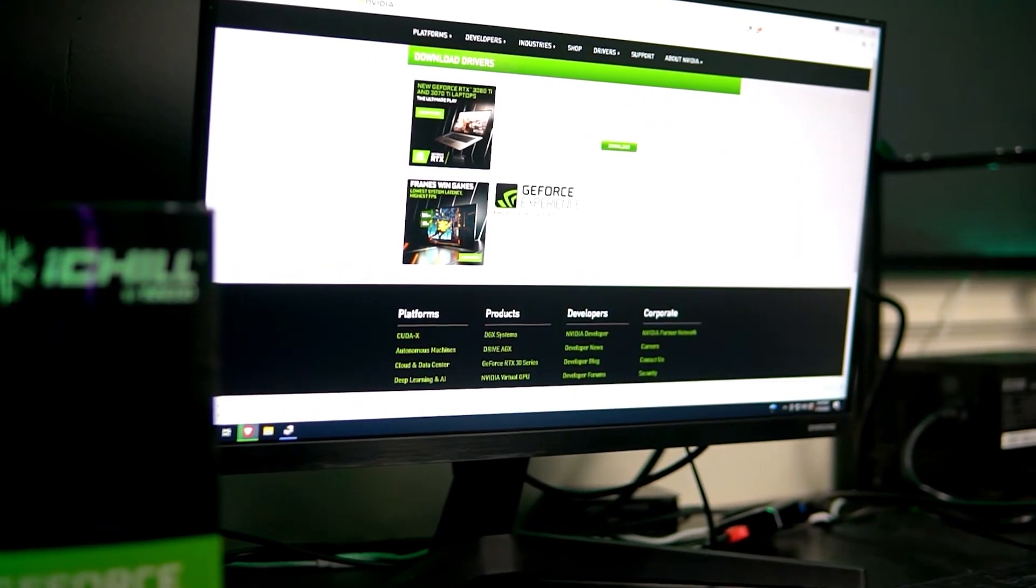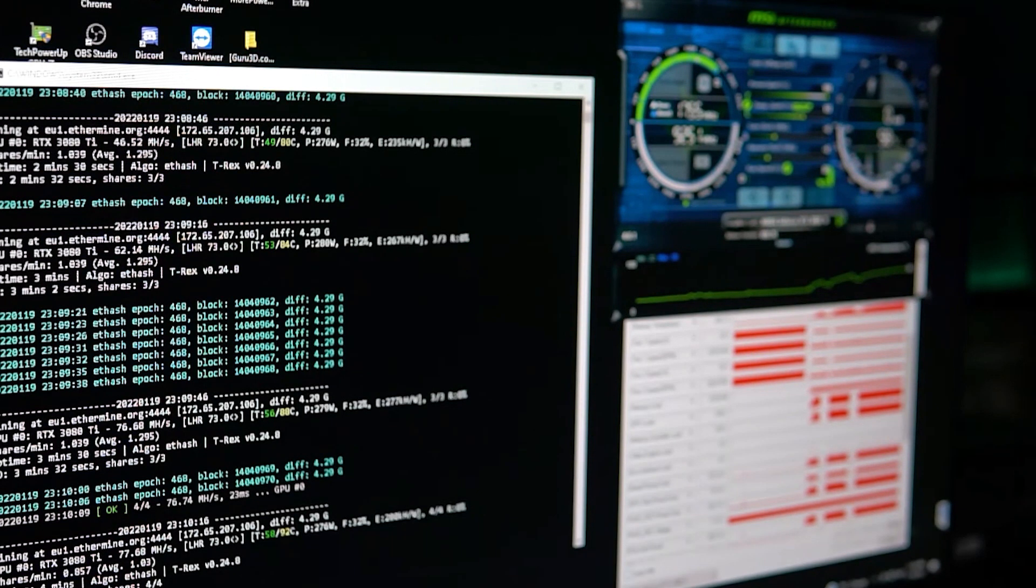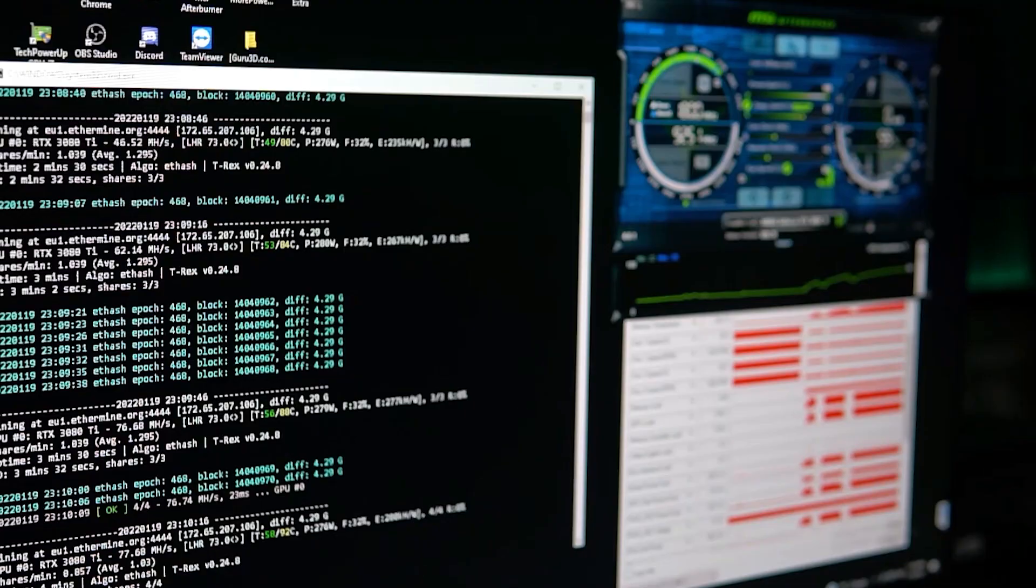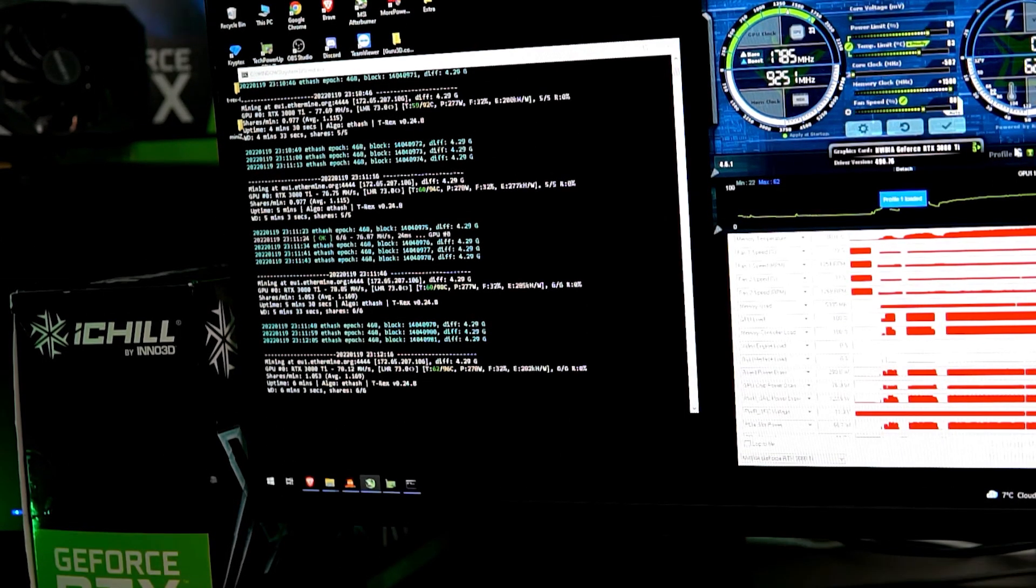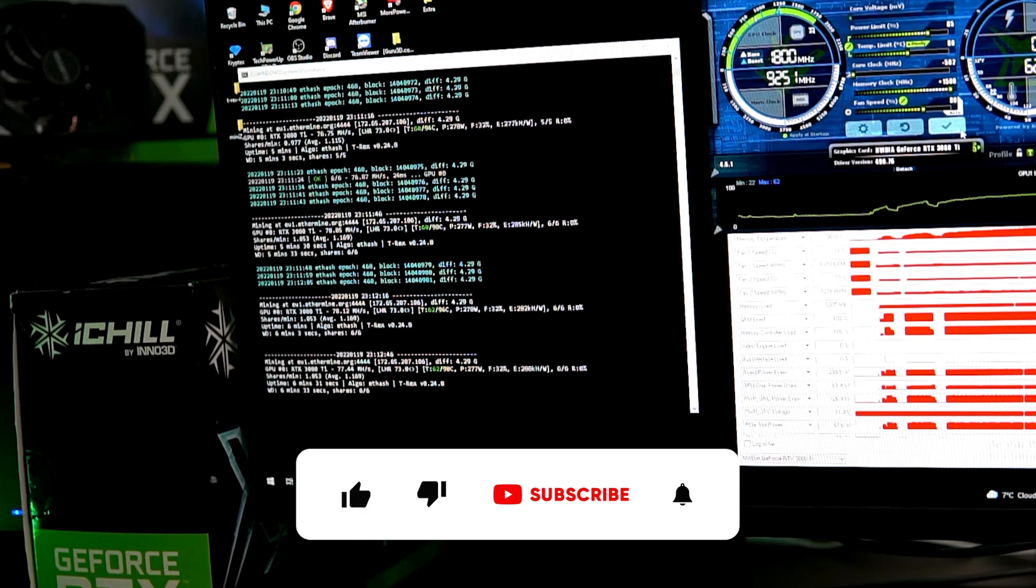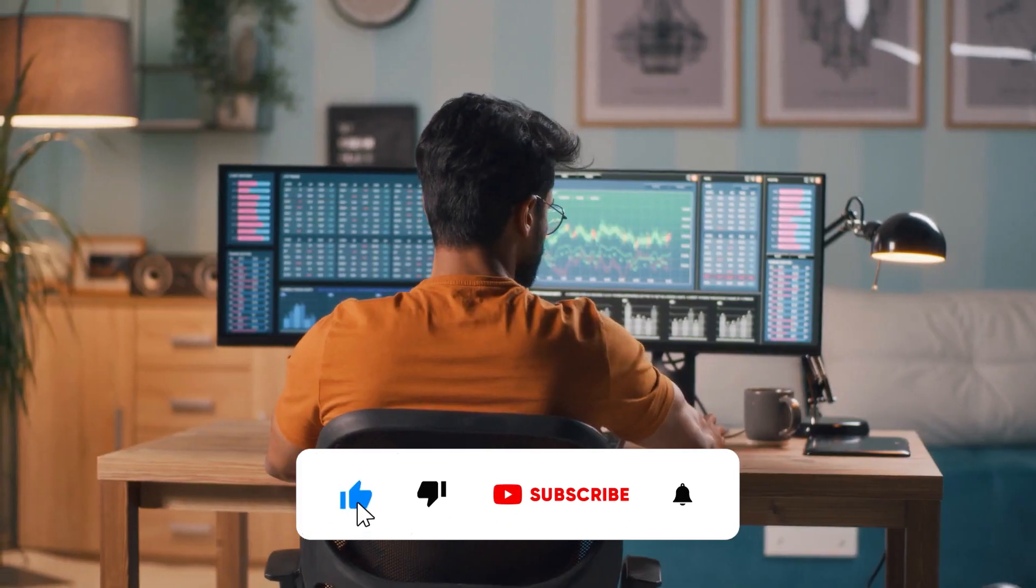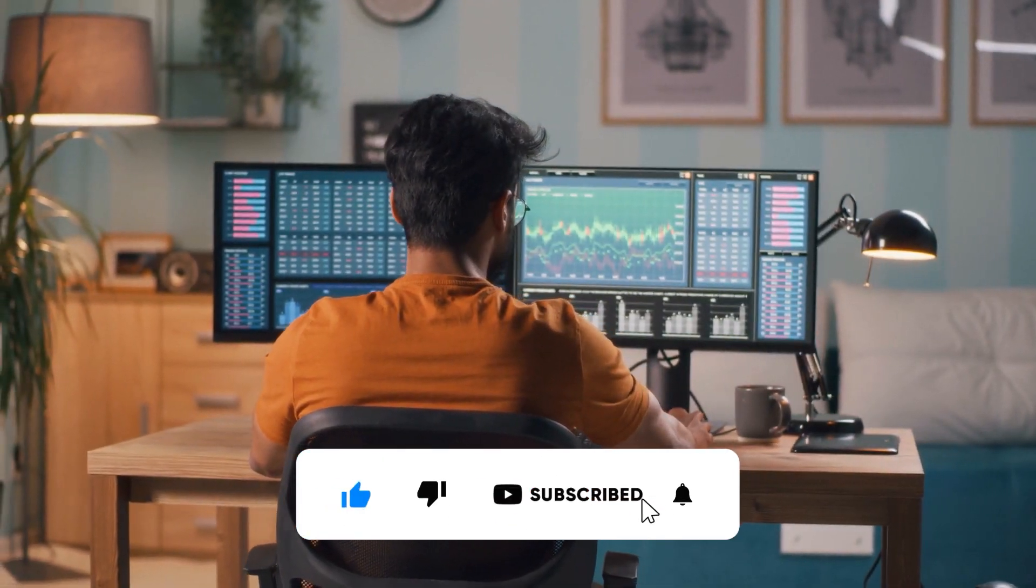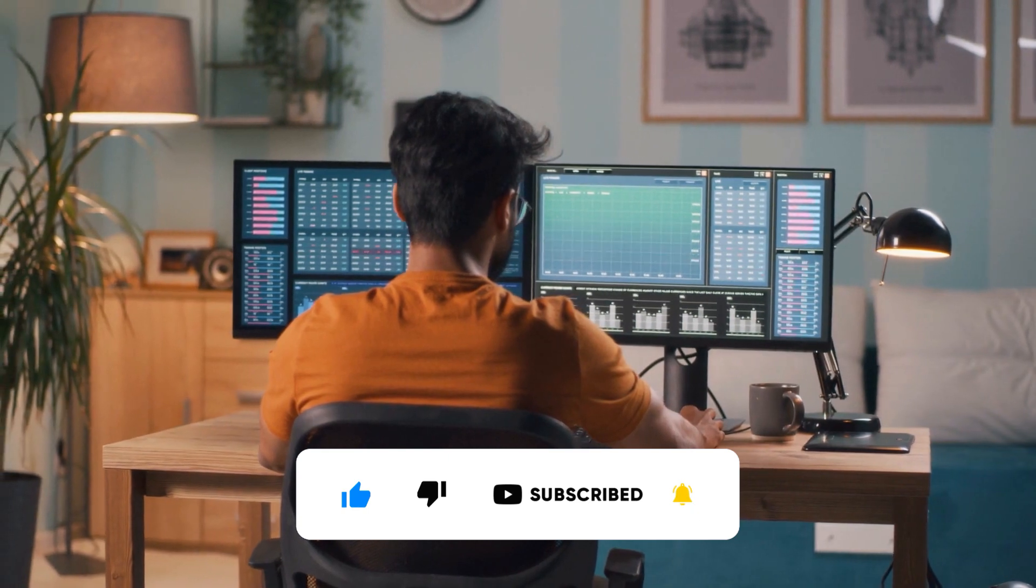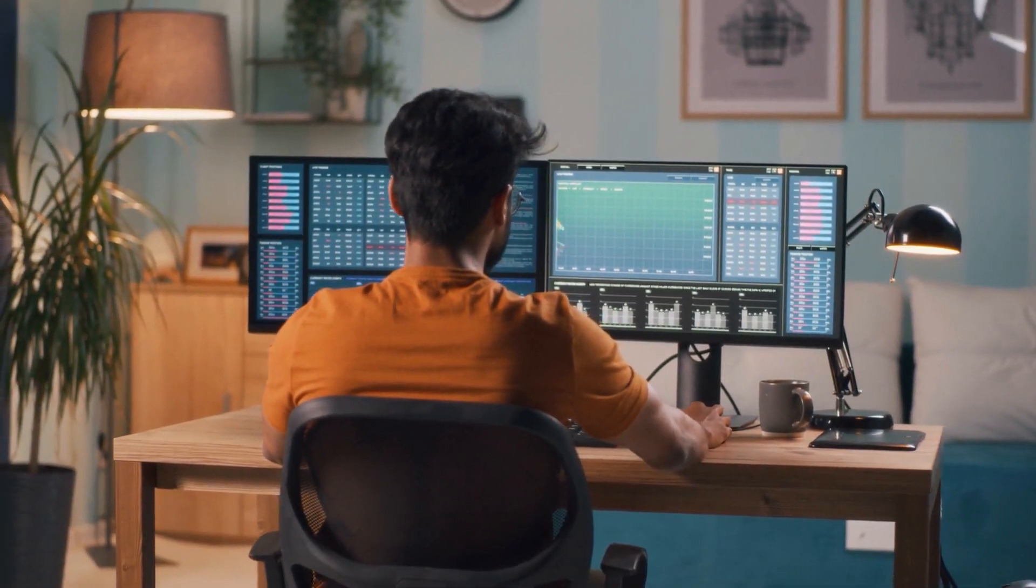Let me know in the comments below if you have a 3080 Ti and what you are mining with it. And if you don't, are you planning on getting one next? With that being said, that's all for today's video. Thank you for spending some time with us. If you found this video interesting, make sure to hit the like button and the notification bell and subscribe to our channel to get access to more interesting videos from us. Till next time.